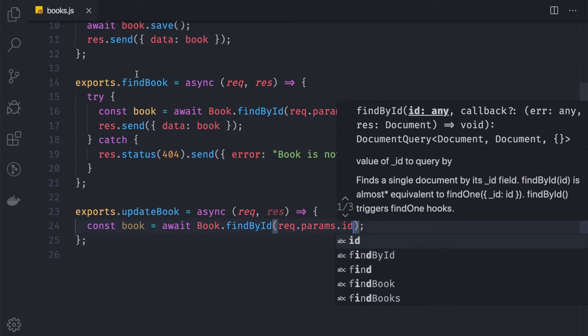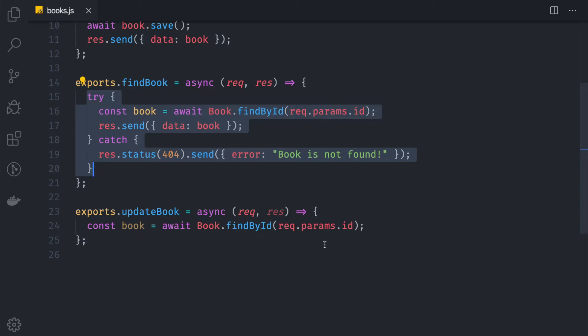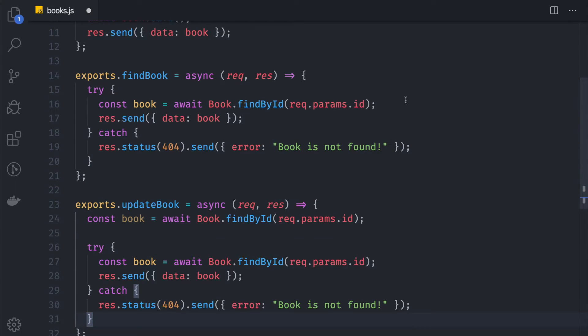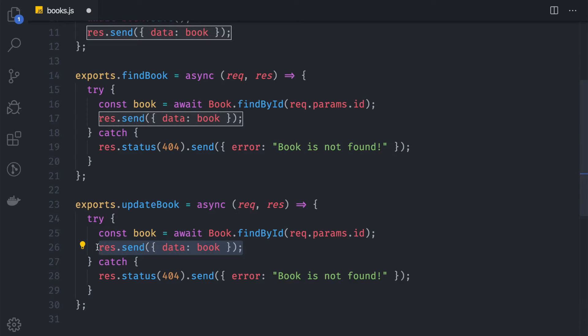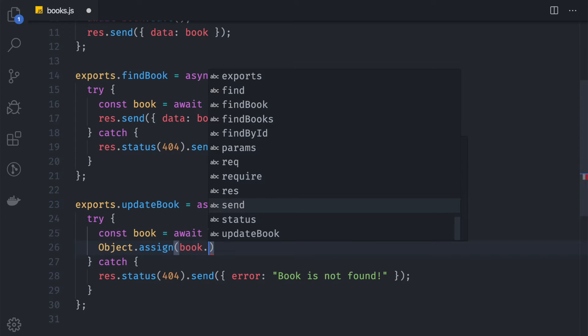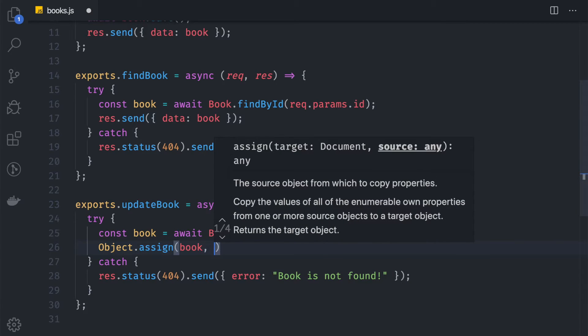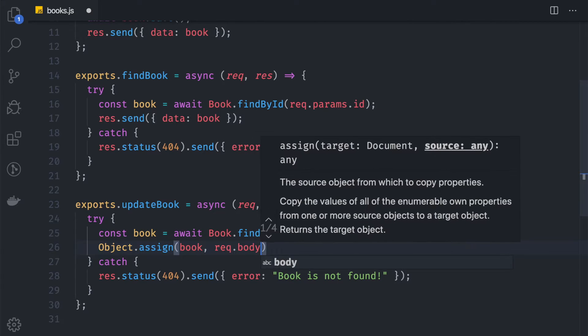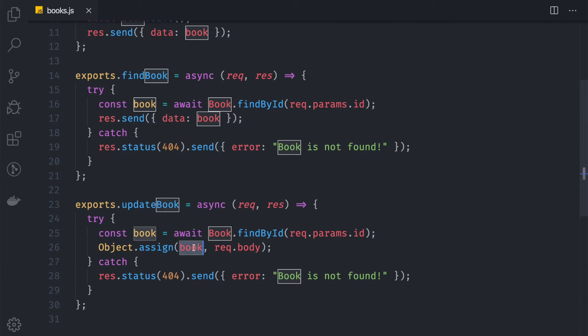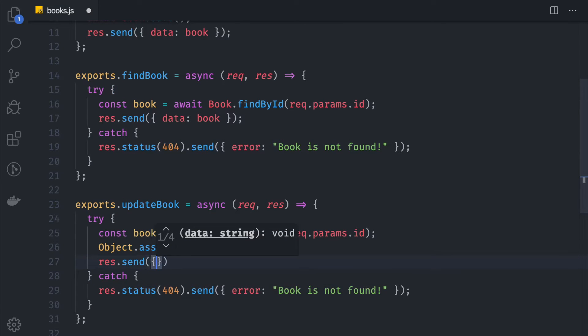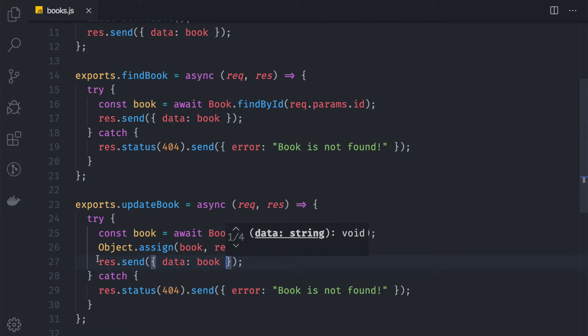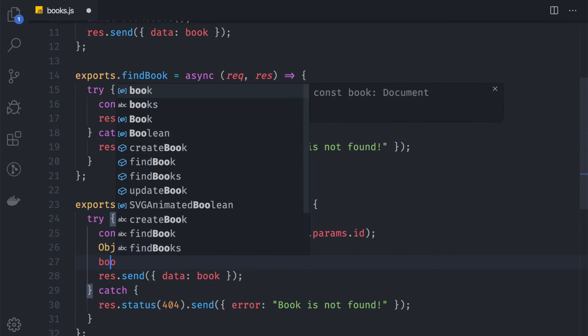As you can see in the find book controller, we're using this try block, and we can actually copy this because the logic is the same. Here we don't need this, and instead of returning the book, we want to update that book first. To do that, we can say Object.assign book and the source, which is req.body. We're trying to bind the data inside the body into our book. Now after we do that, we can say res.send and data equals book. But before we send the data, we want to save it first into our database, so we can say book.save.